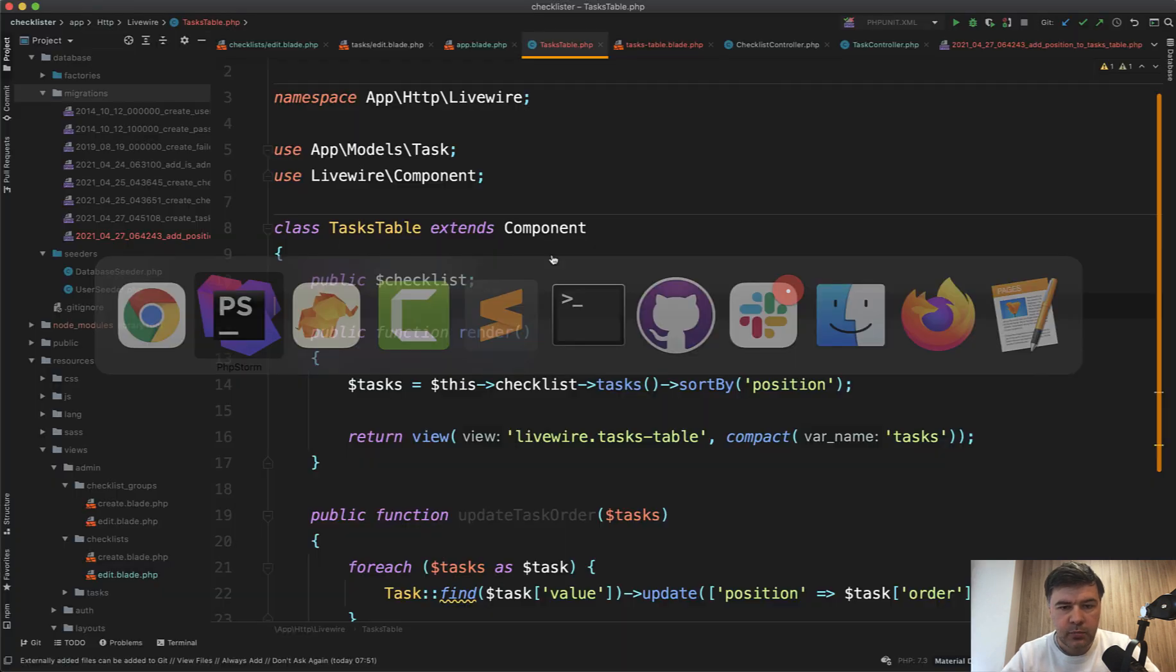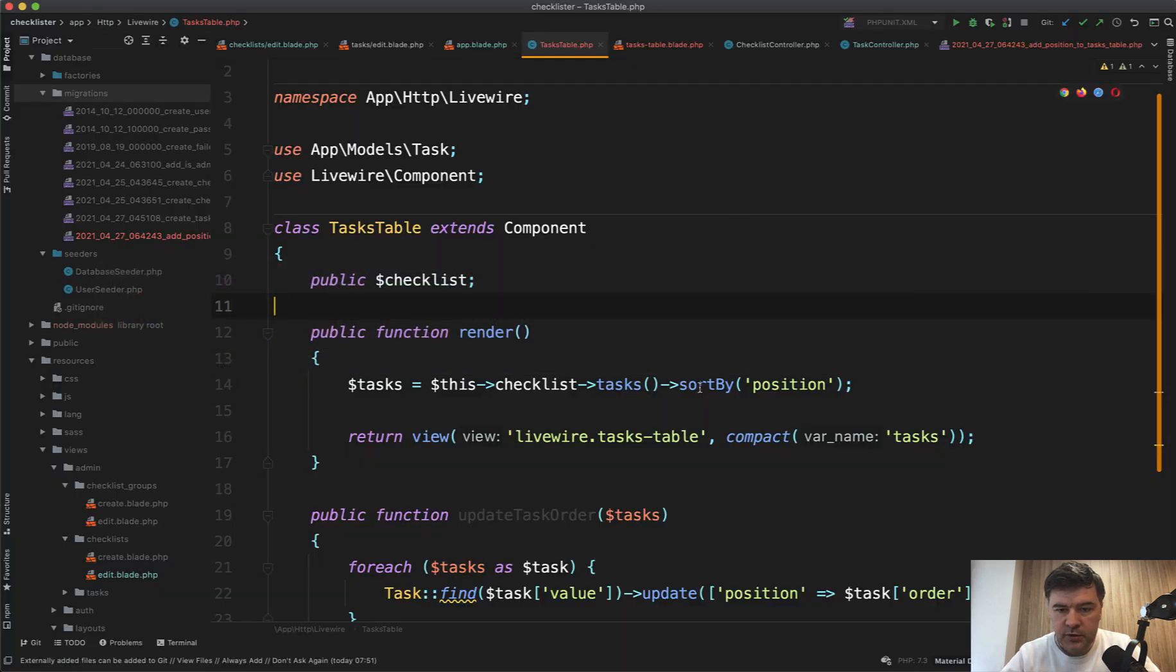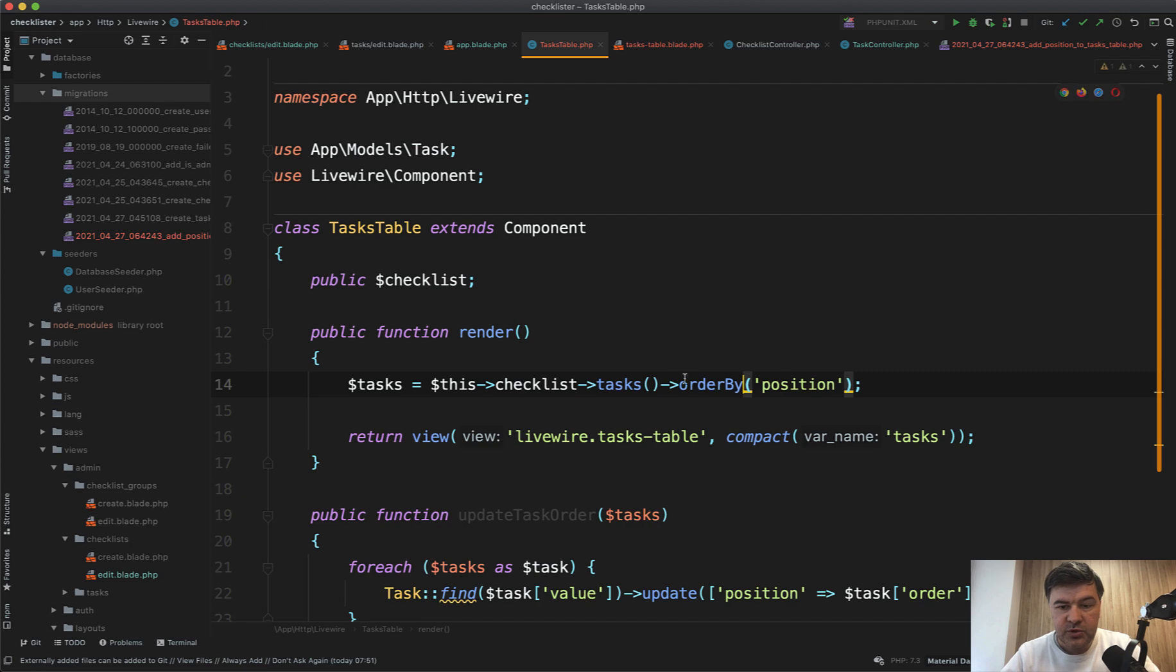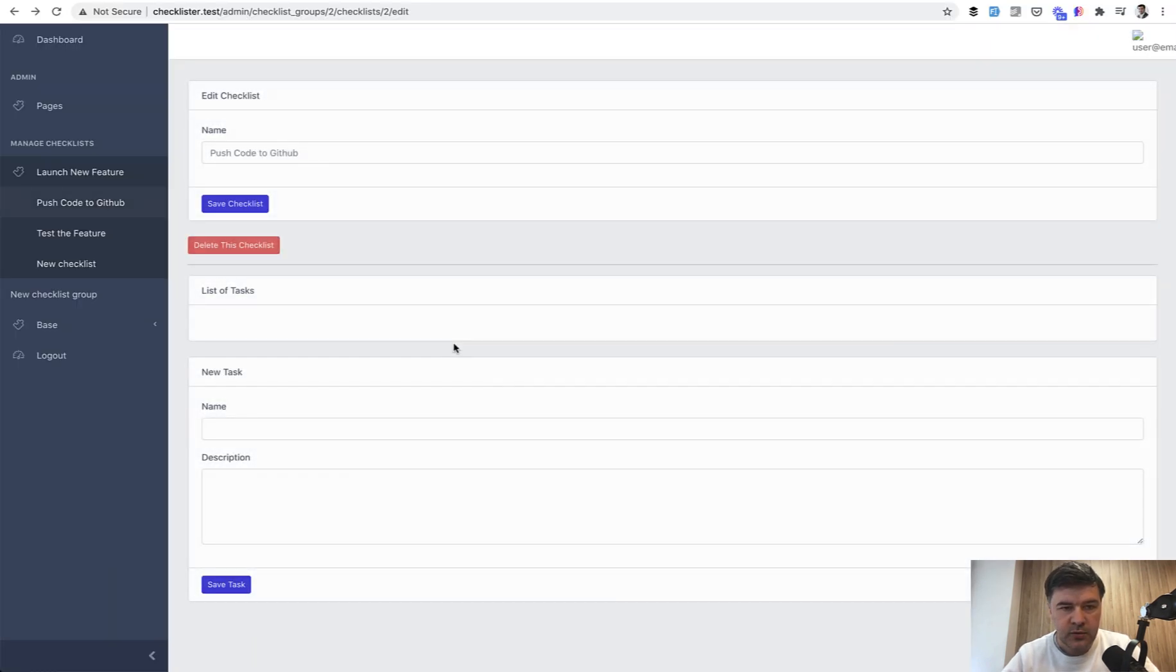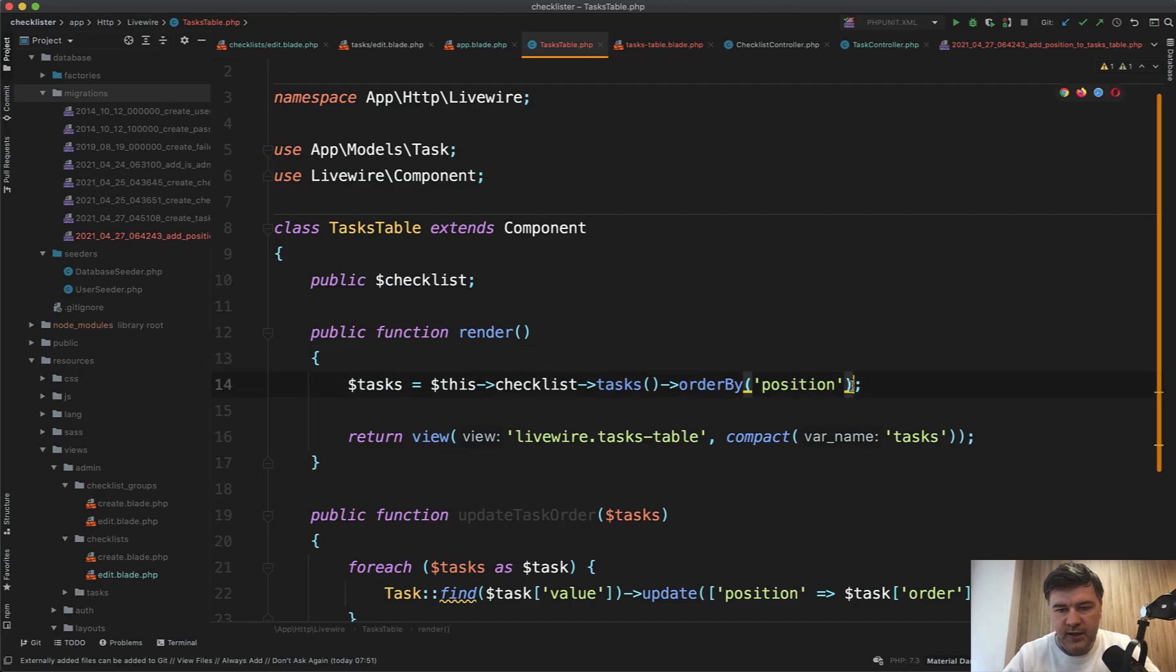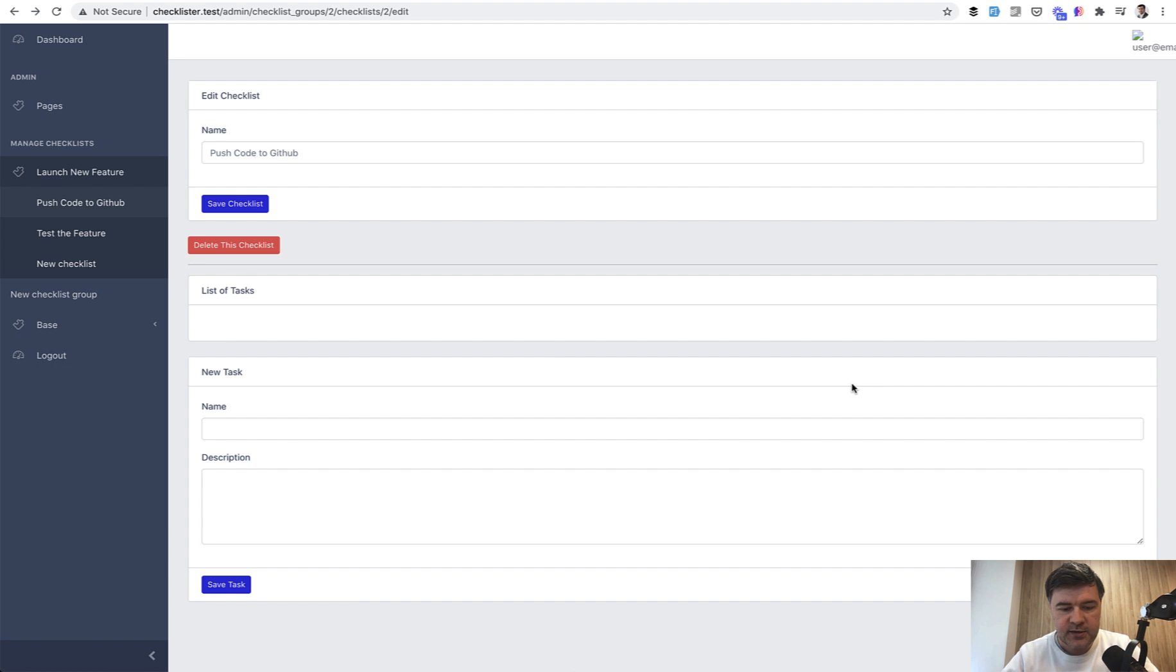We refresh. We don't have sort by, so it should be order by because sort by is the collection sorting and order by is eloquent. Okay. That works. List of tasks. We don't have any tasks. Of course it's get. So get the tasks.